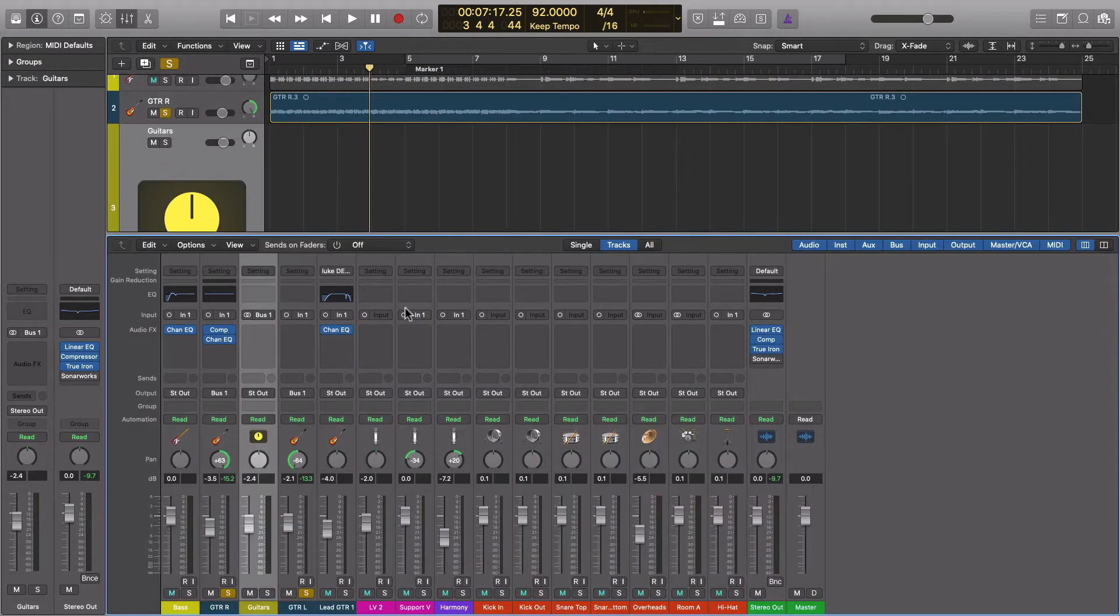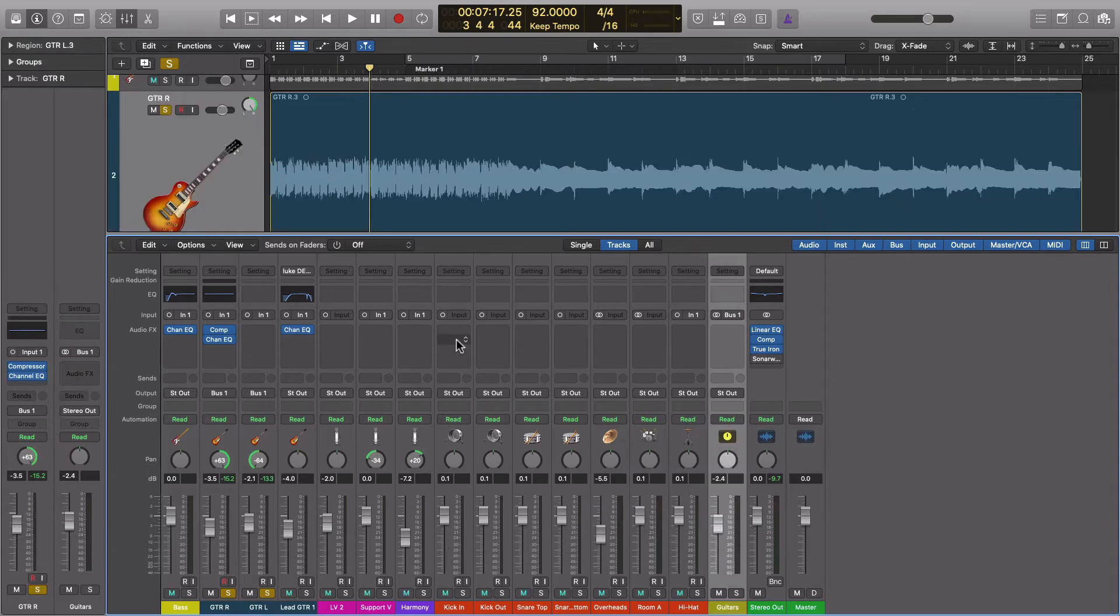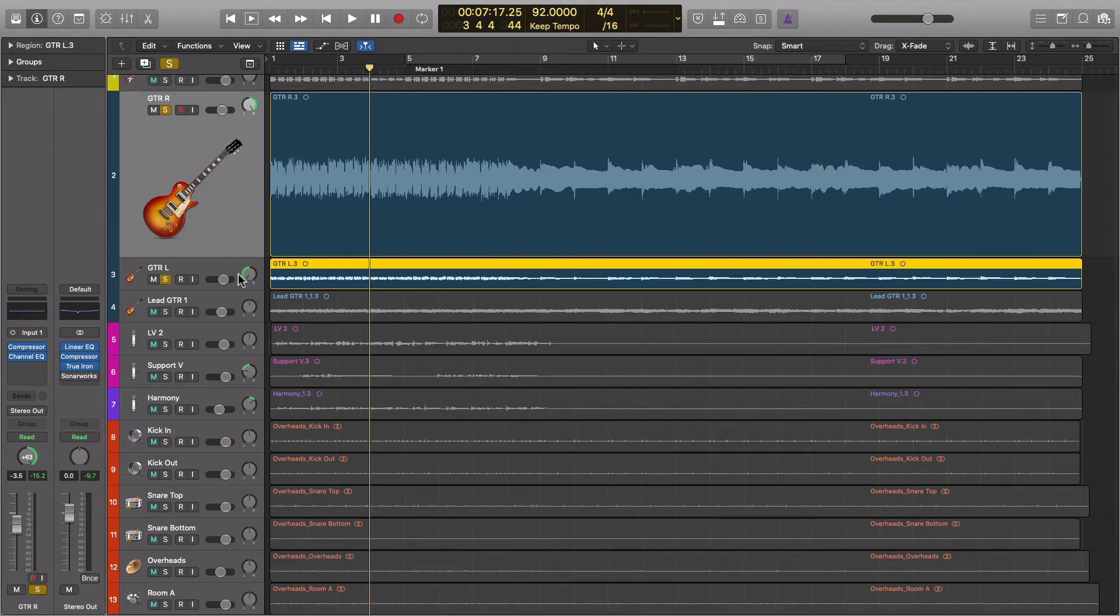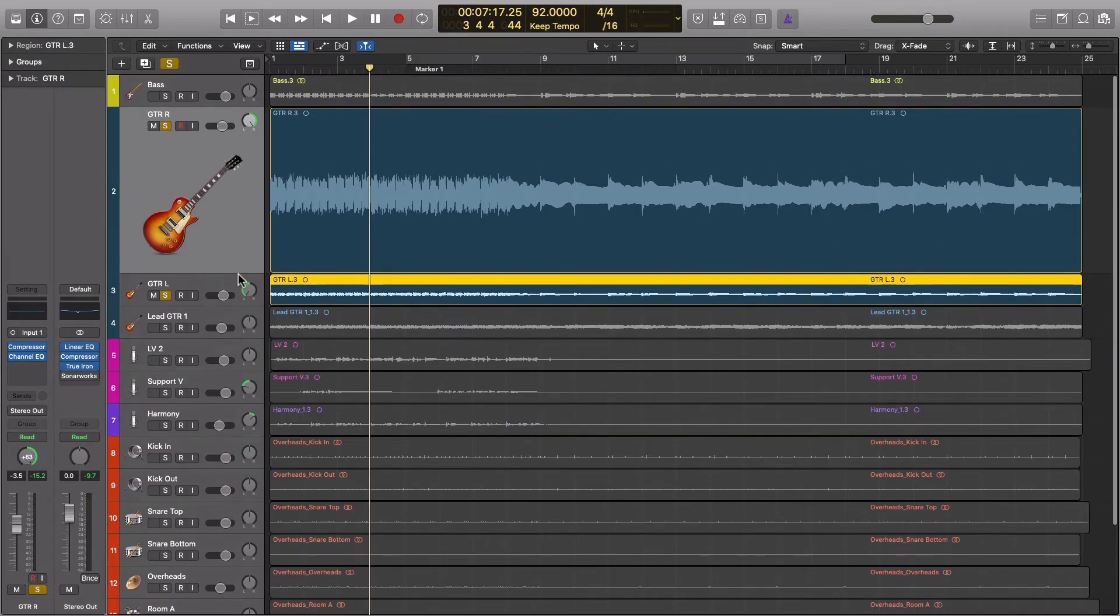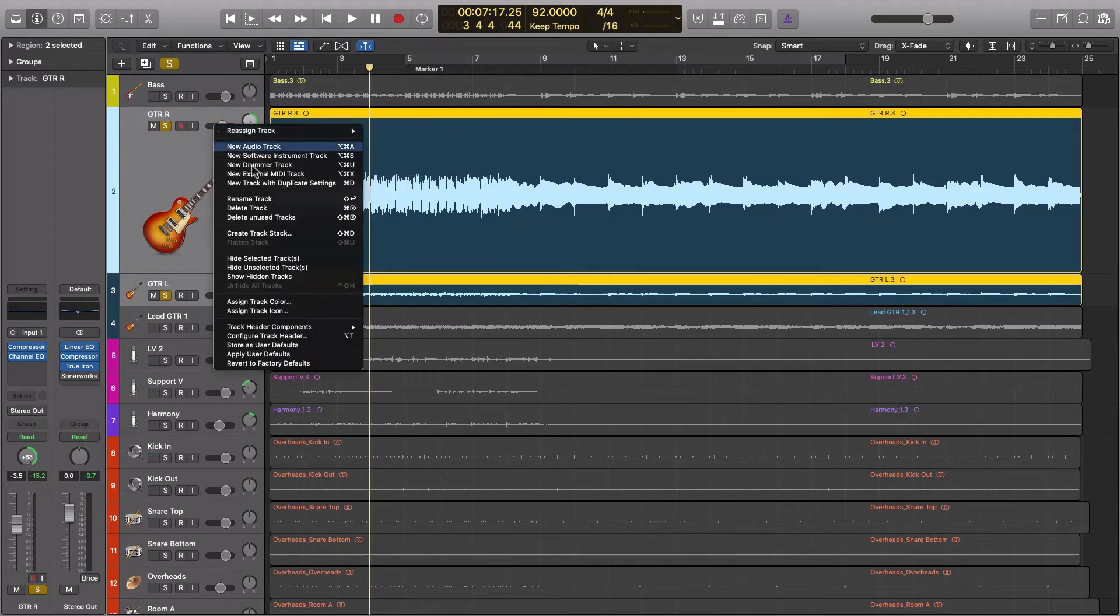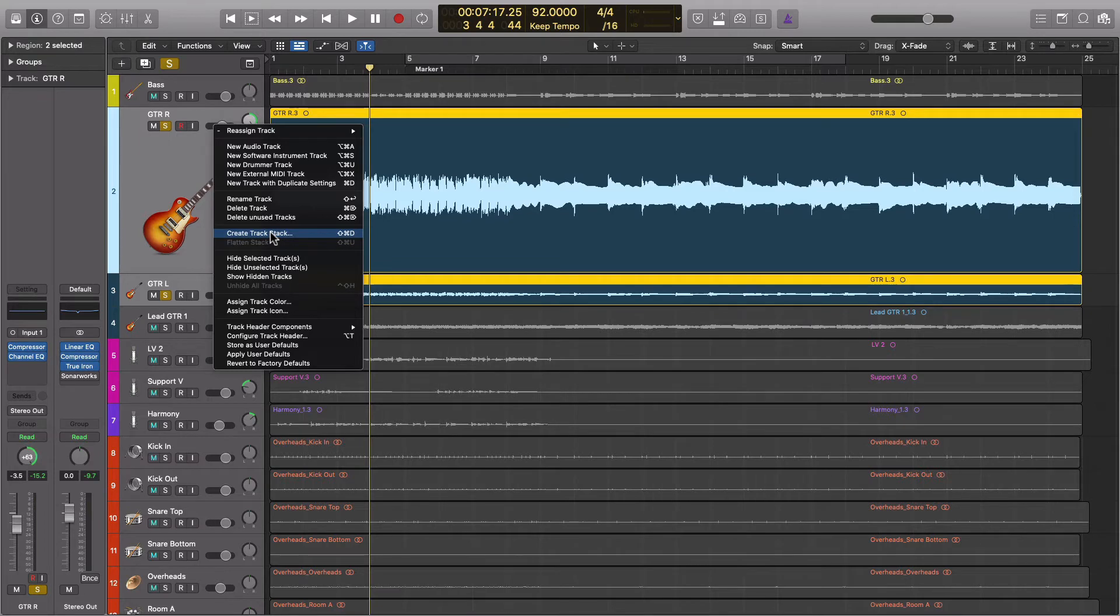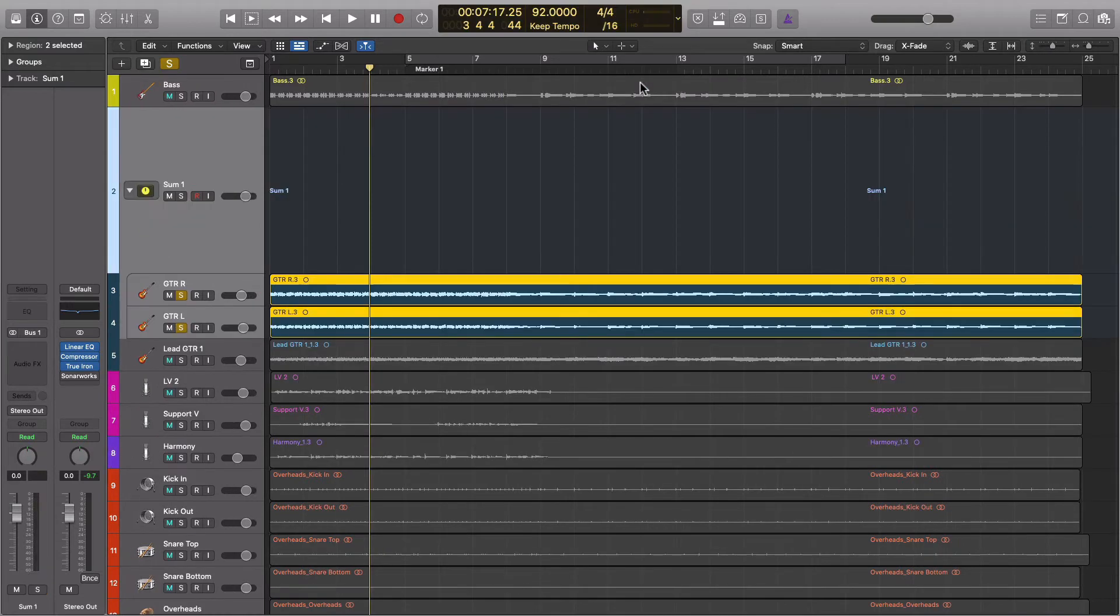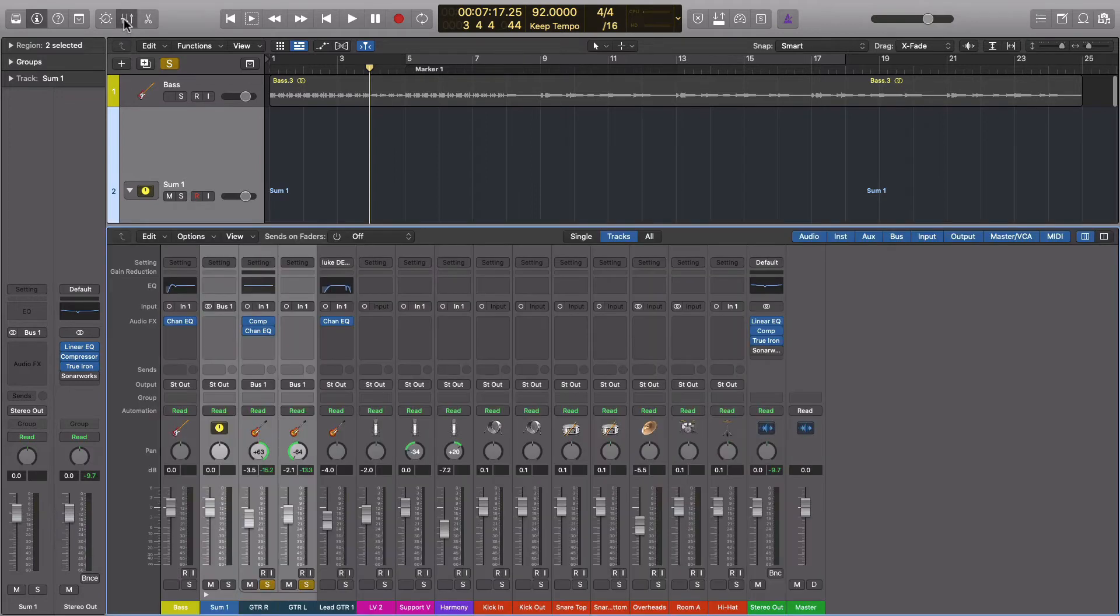But I am actually going to get rid of all of that because I think there is a more convenient way to go about this. Same concept. If we shift-click both of our guitars and right-click on one of them, come down here to create track stack, and summing stack is what we want.